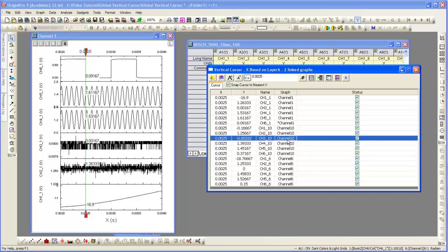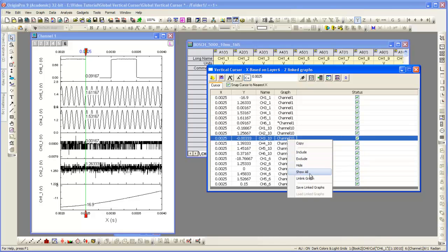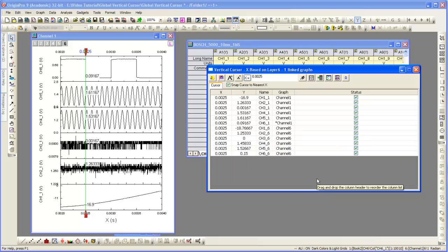We can also right click here and unlink graphs so we can remove this graph. So now we don't see the output for that particular graph.